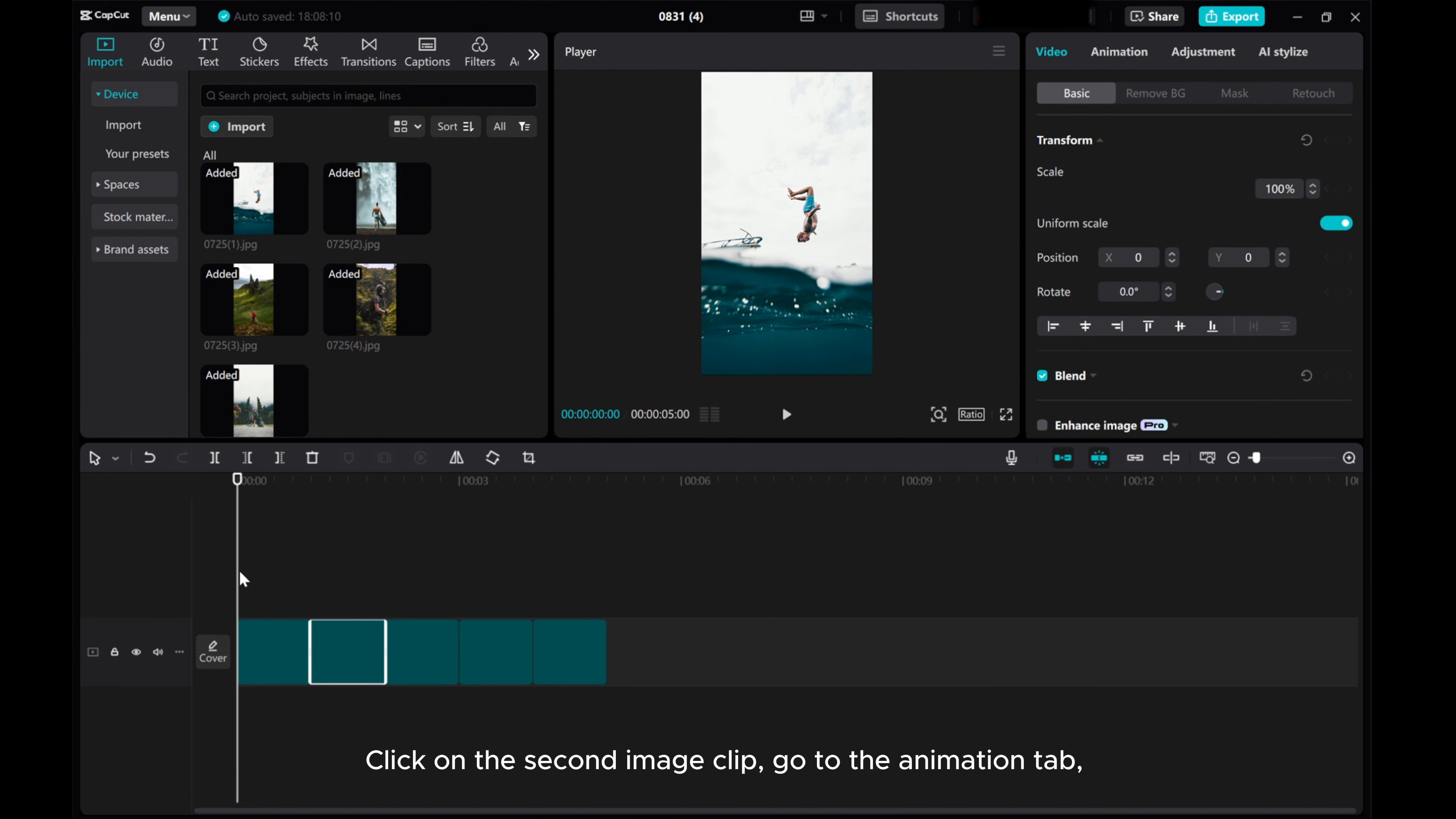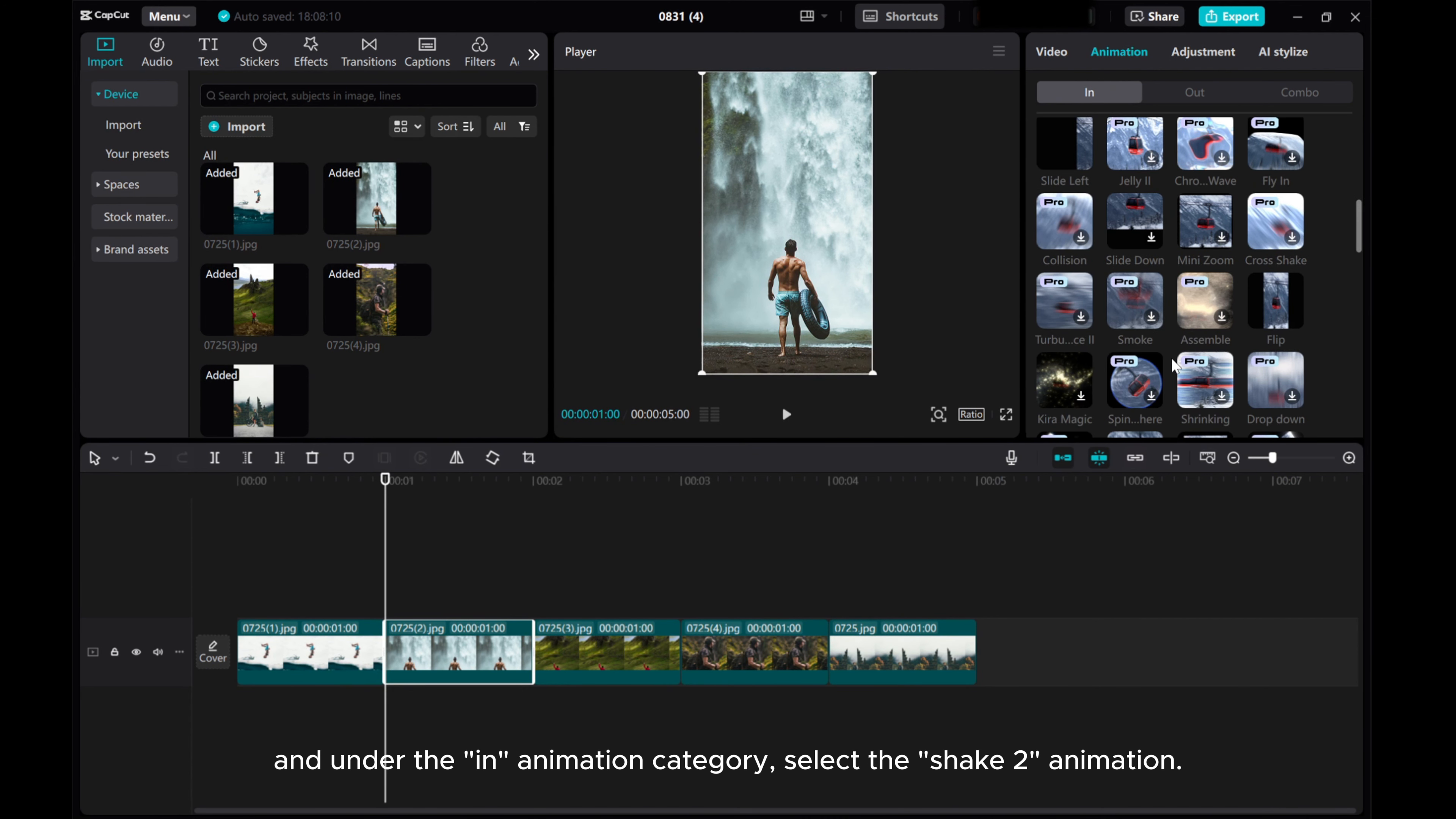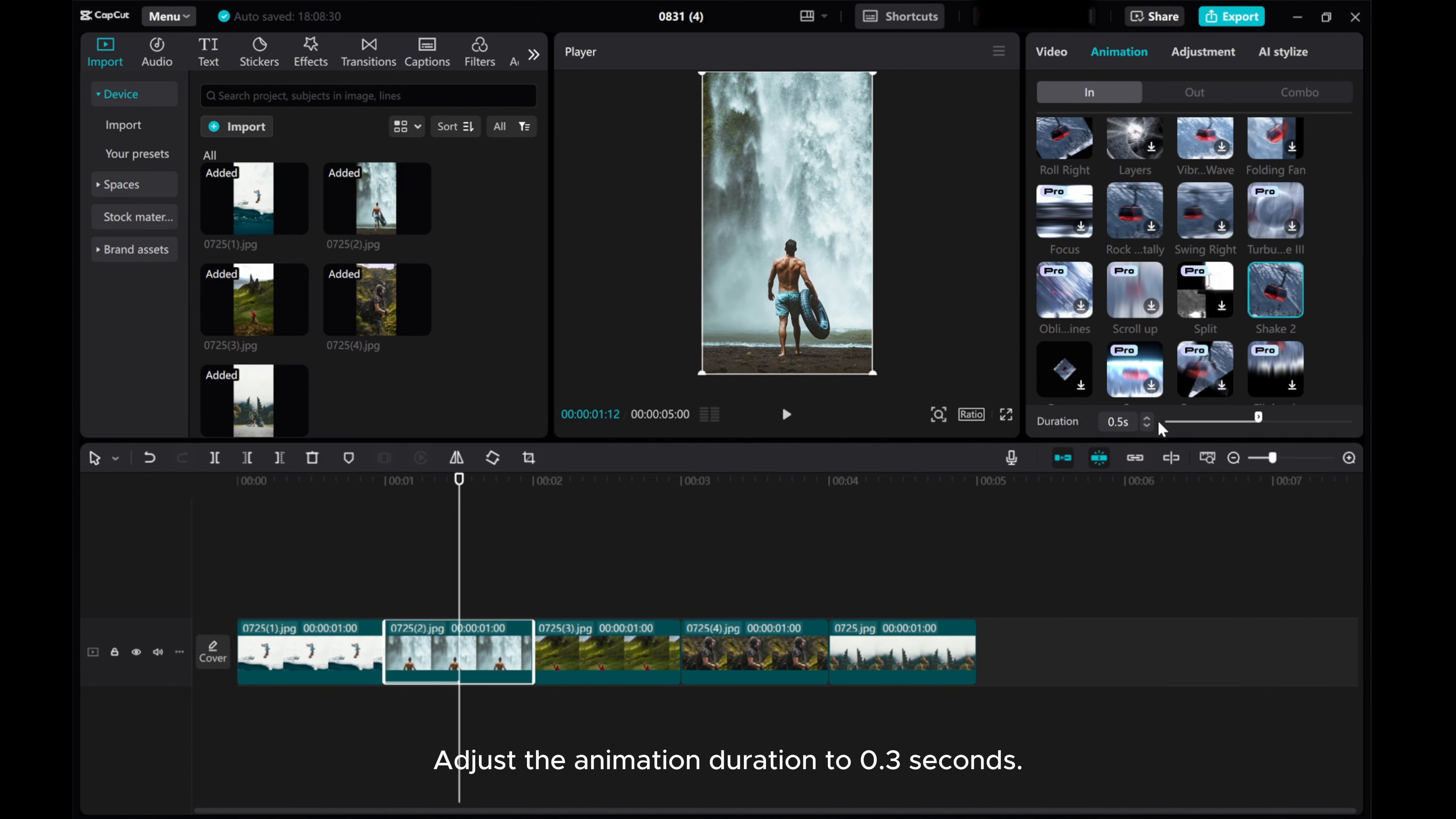Click on the second image clip, go to the Animation tab, and under the Animation category, select the Shake to Animation. Adjust the animation duration to 0.3 seconds.